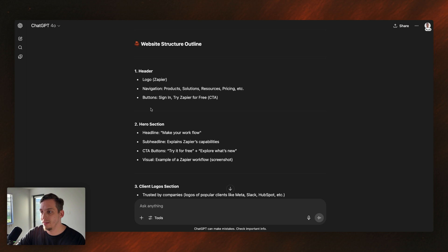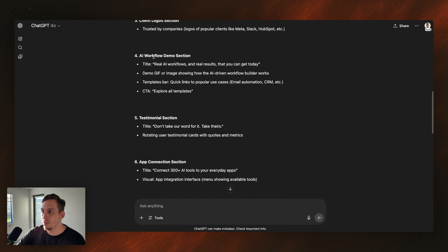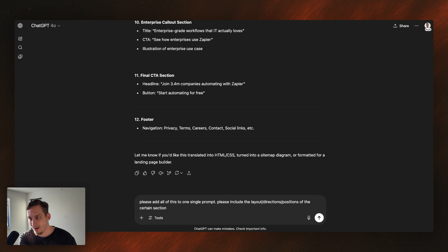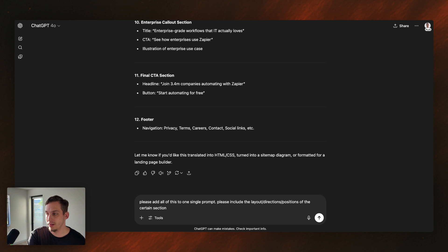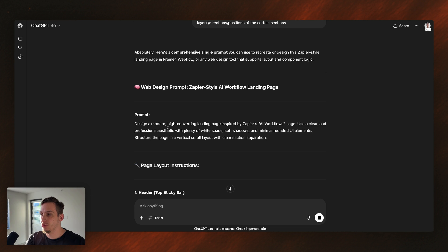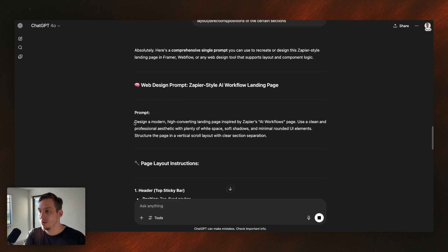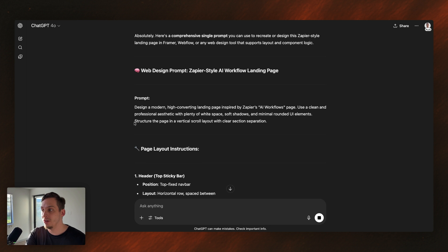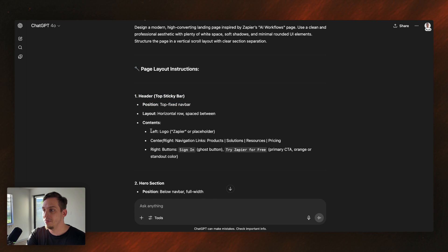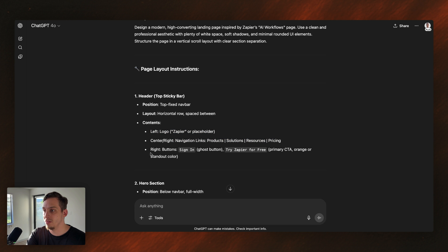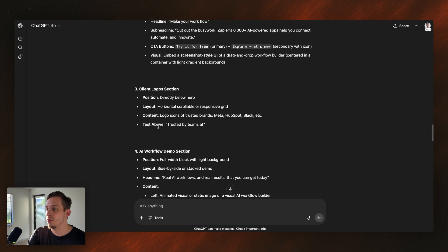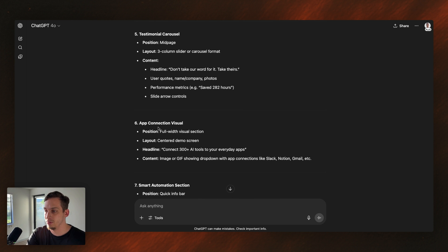So we get a header, we get the hero section, clients logo section, AI workflow demo section. So this all looks pretty good. I'm going to say, please add all of this into one single prompt. Please include the layout, directions, positions of the certain sections. So we have design a modern high converting landing page inspired by Zapier's AI workflows page. Use a clean and professional aesthetic with plenty of white space, soft shadows, and minimal rounded UI elements. So we have our header. And you can see that left is the logo, center is the navigation links, right are these different buttons in these different colors. Same with the hero section, same with the logo section, and same with all of the rest of the other sections.